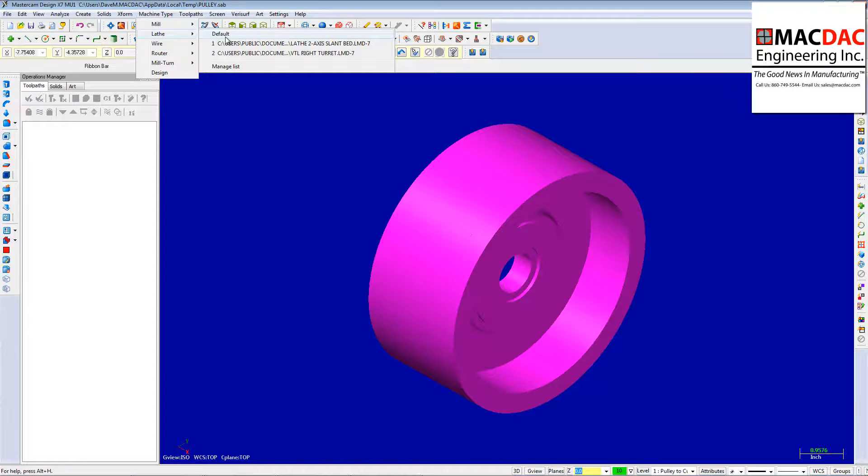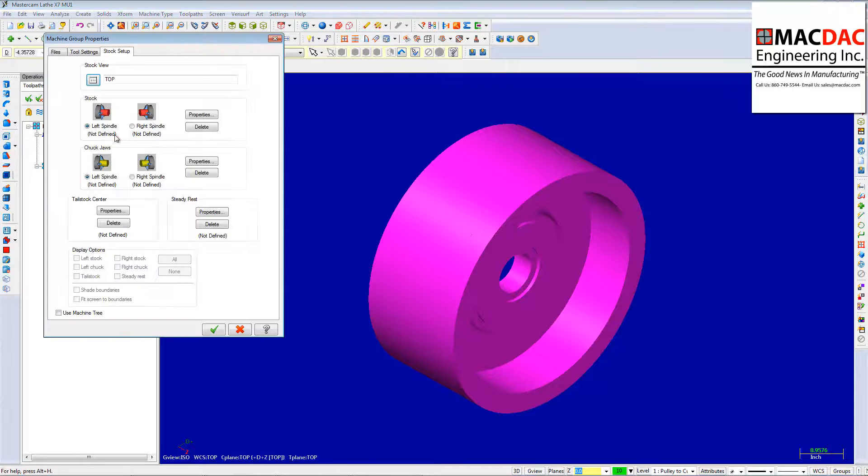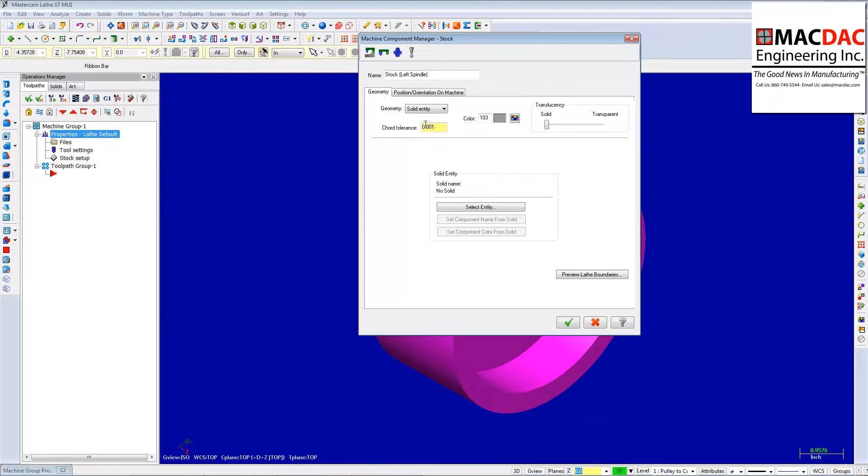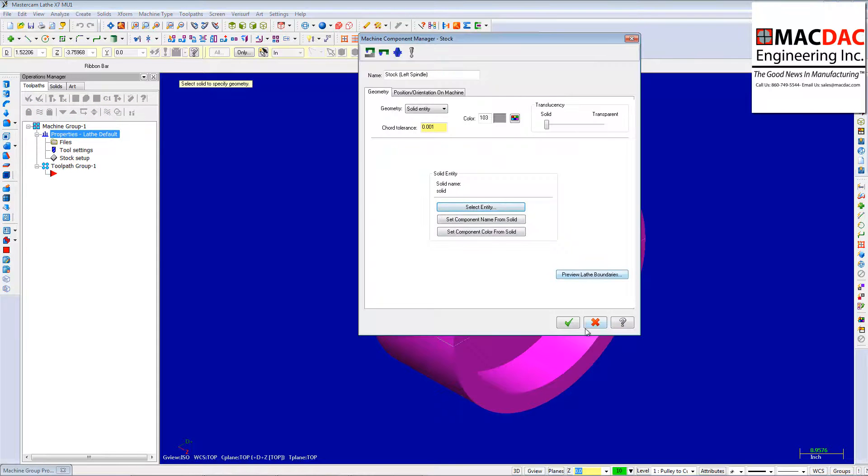And now, load my machine type. Load a lathe in here because I want to turn this. And I'm going to use that solid here that I made the stock out of as my solid model. So I'll just grab that.